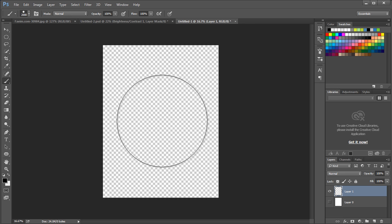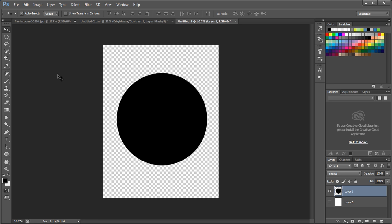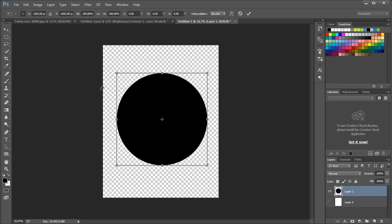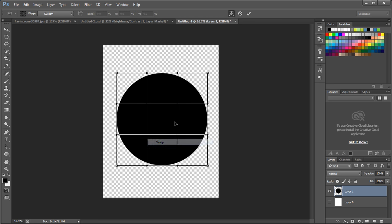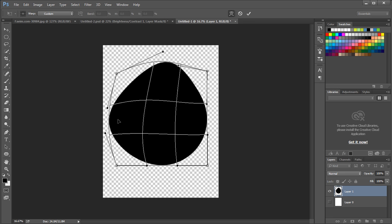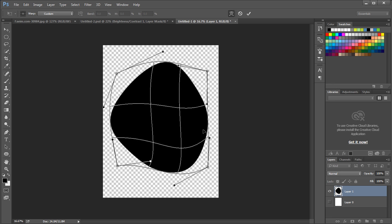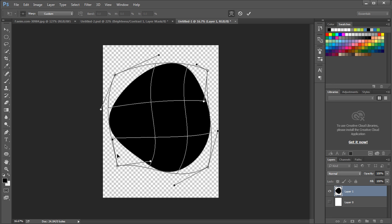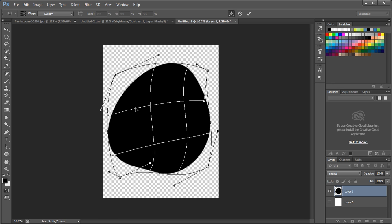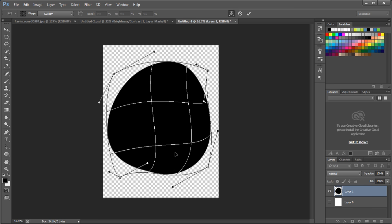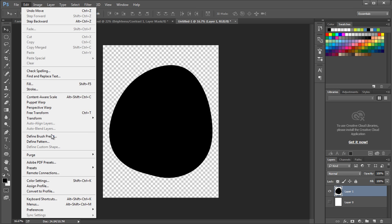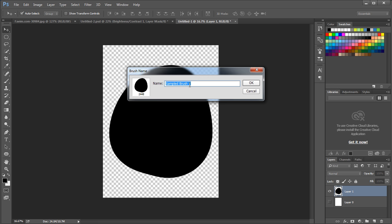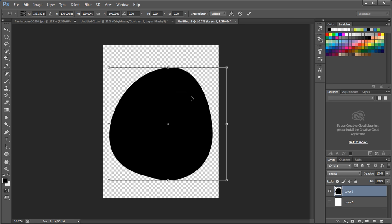Now increase the brush size with the shortcut close square bracket and click to draw a circle. To modify the shape, use Command or Ctrl T to transform. Then right click and choose warp option. Here just click and drag to modify the shape. You can also use handles to adjust the shape. After this, click enter to finish the modification. Now go to Edit, define brush preset to create a new brush. Give a name and click OK.